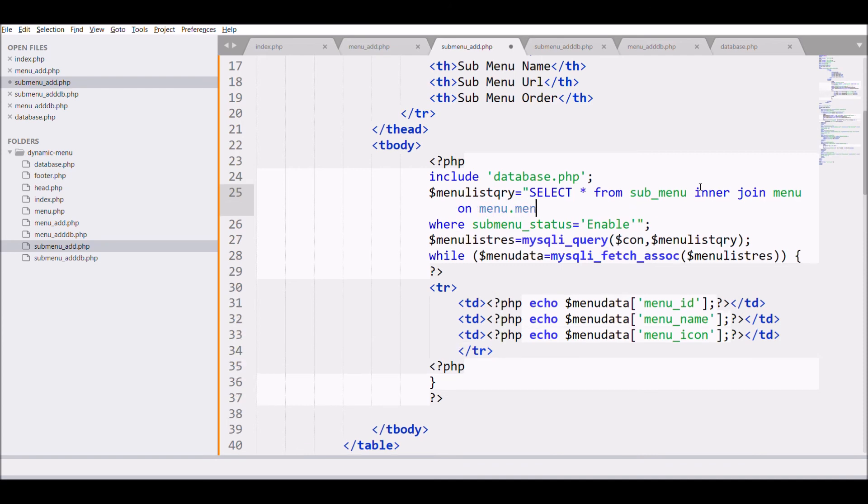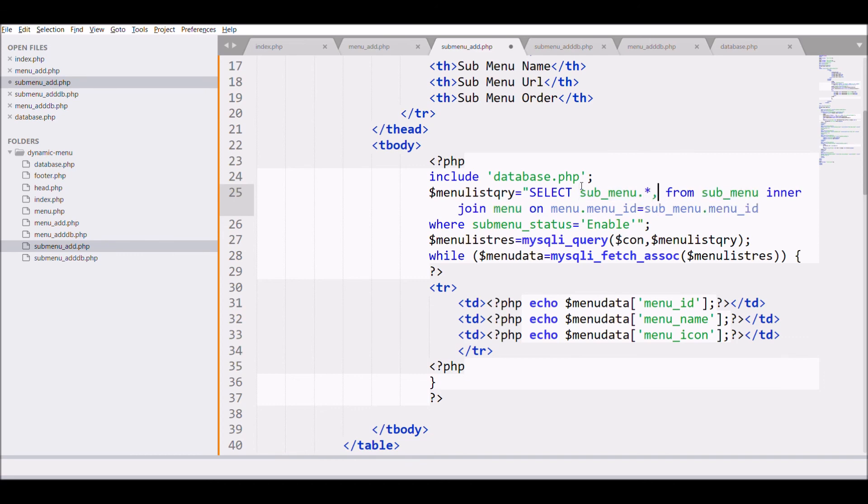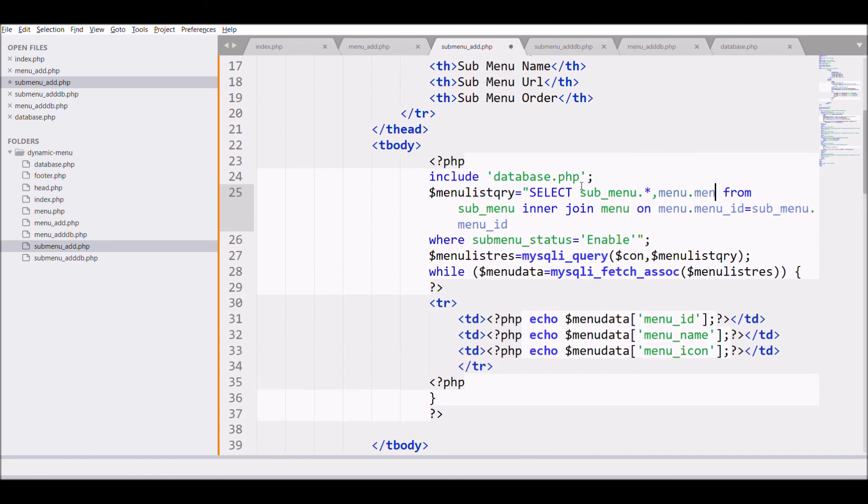And from submenu table we are selecting all the columns. So for that write star. And for menu table write menu dot menu name.